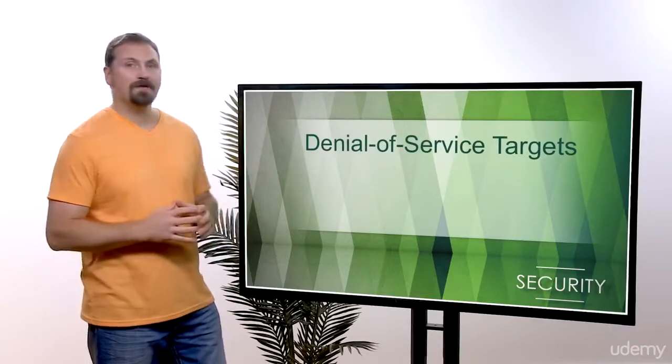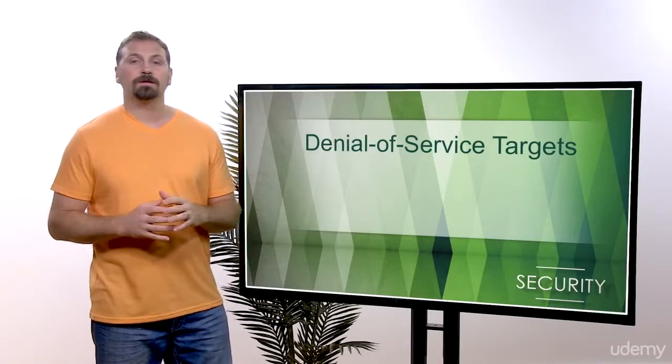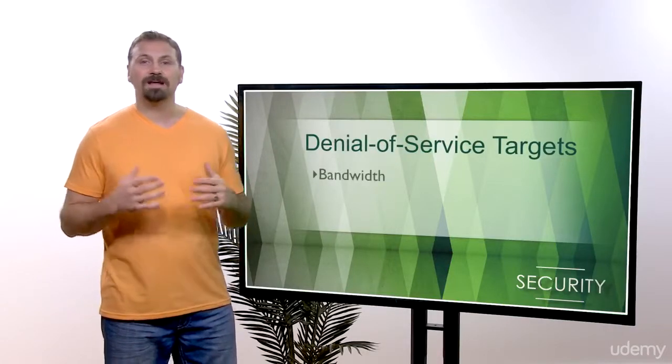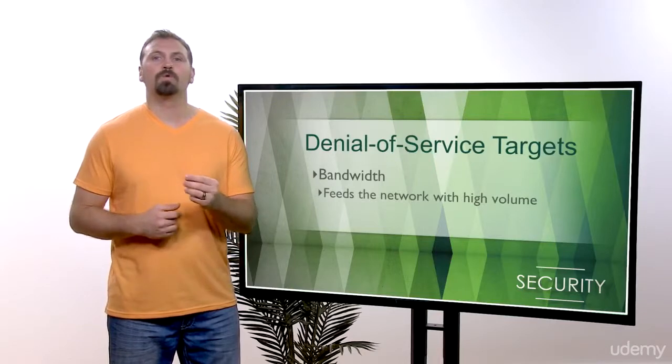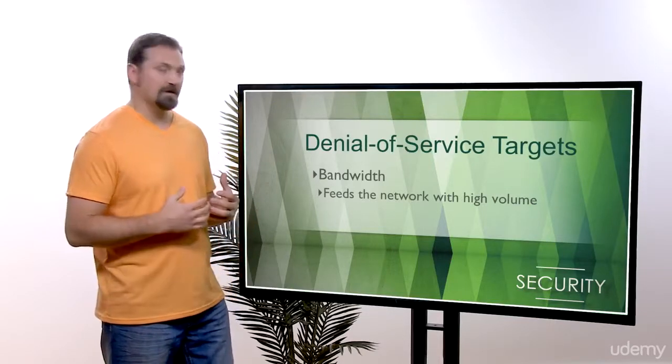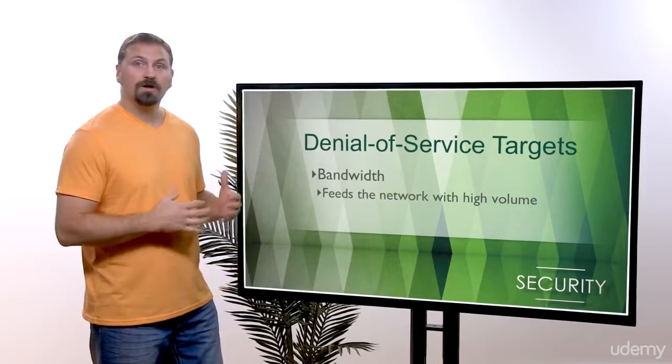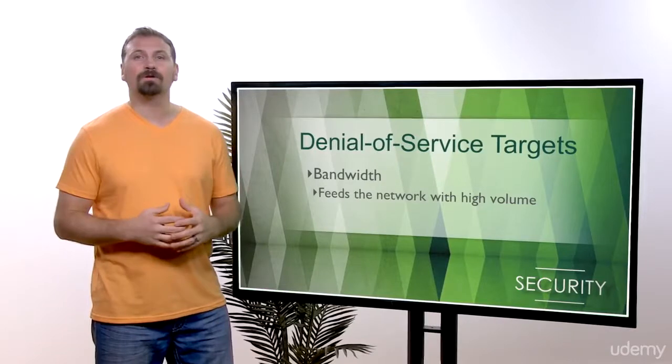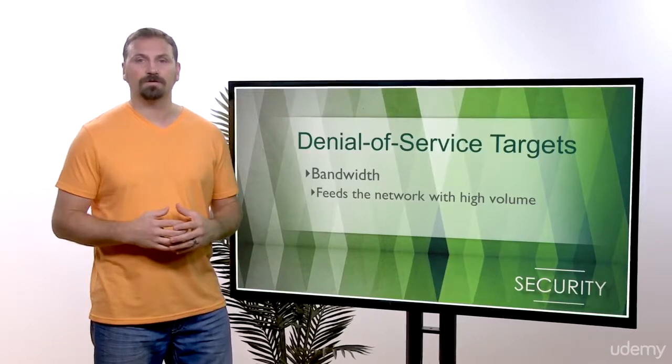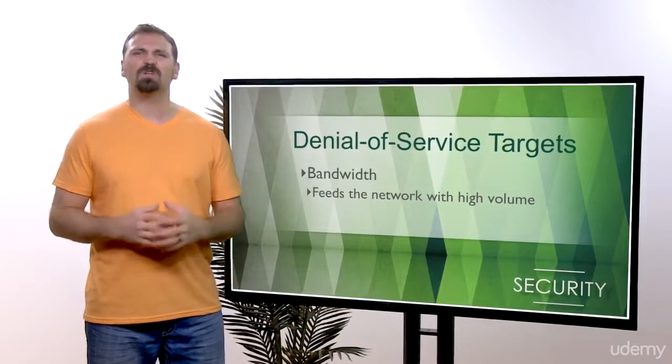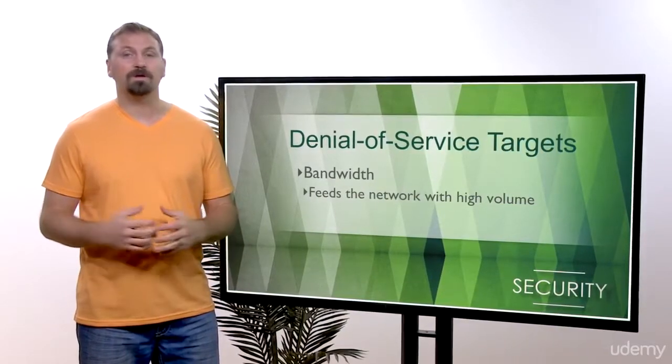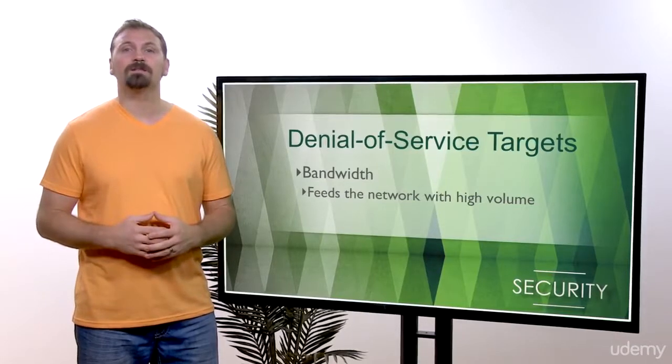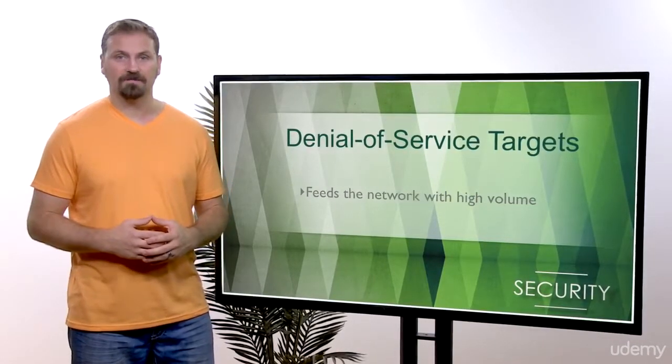Now here's the question that we all have to think about. What are the major things the denial of service attacks can target? They can target the network bandwidth or connectivity. Bandwidth attacks feed the network with a high volume of traffic, so high that the network could get choked. If you experienced any slow network speeds, it could have been caused by a denial of service attack.